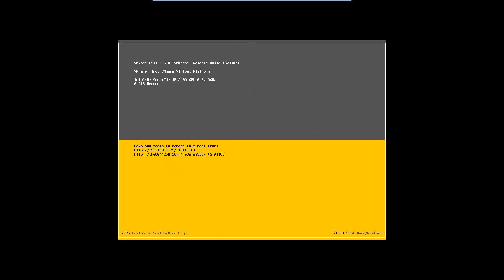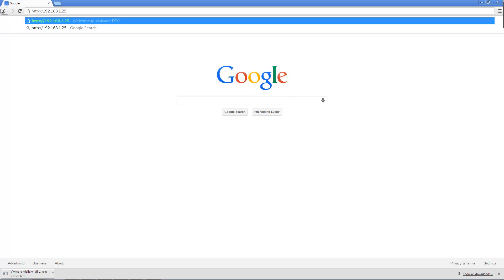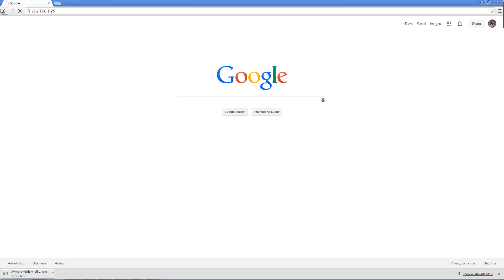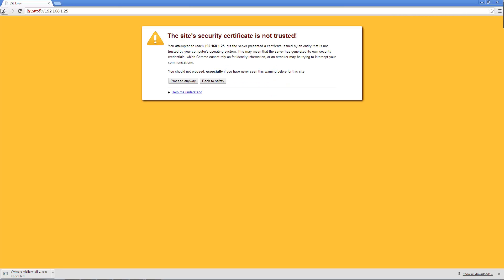To administer your server, you will need the VMware vSphere client installed on a Windows computer and connected to the same network as your server. On your computer, you can open your web browser to http colon forward slash forward slash the IP of the host to download a copy of the client. Ignore the SSL error.